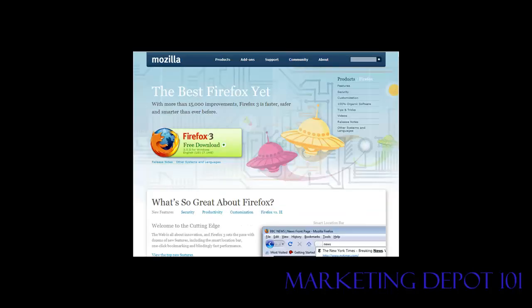The first thing you're going to need is Firefox. If you don't have the Firefox browser installed, go to mozilla.com/firefox to download and install it — it's very self-explanatory.